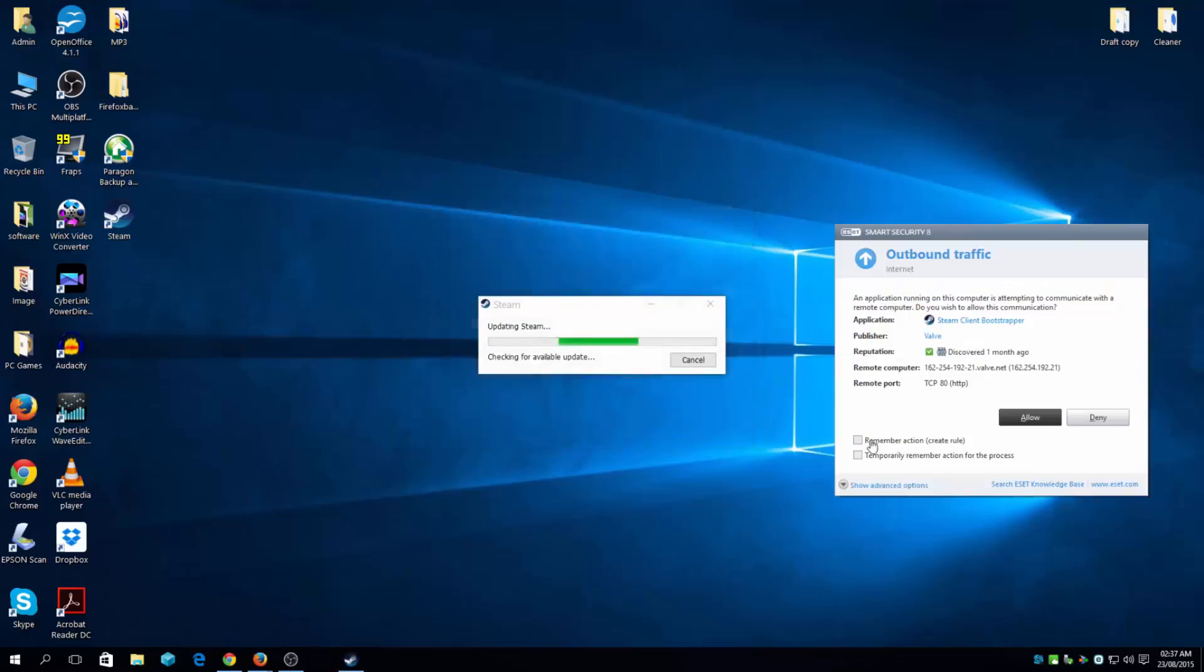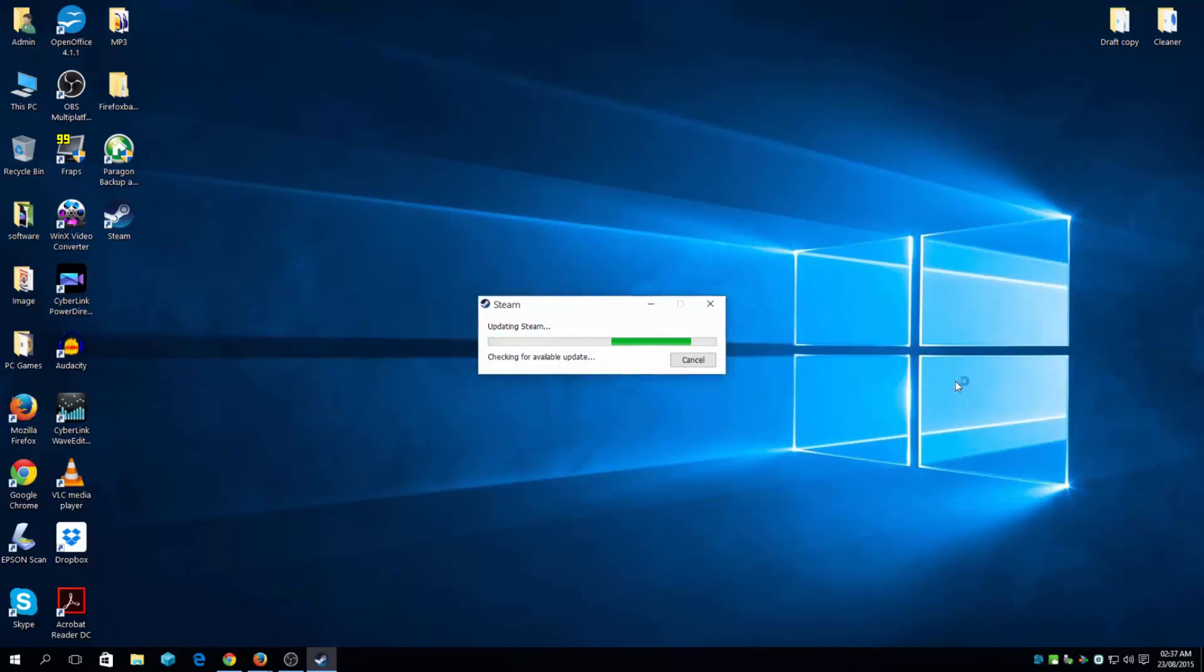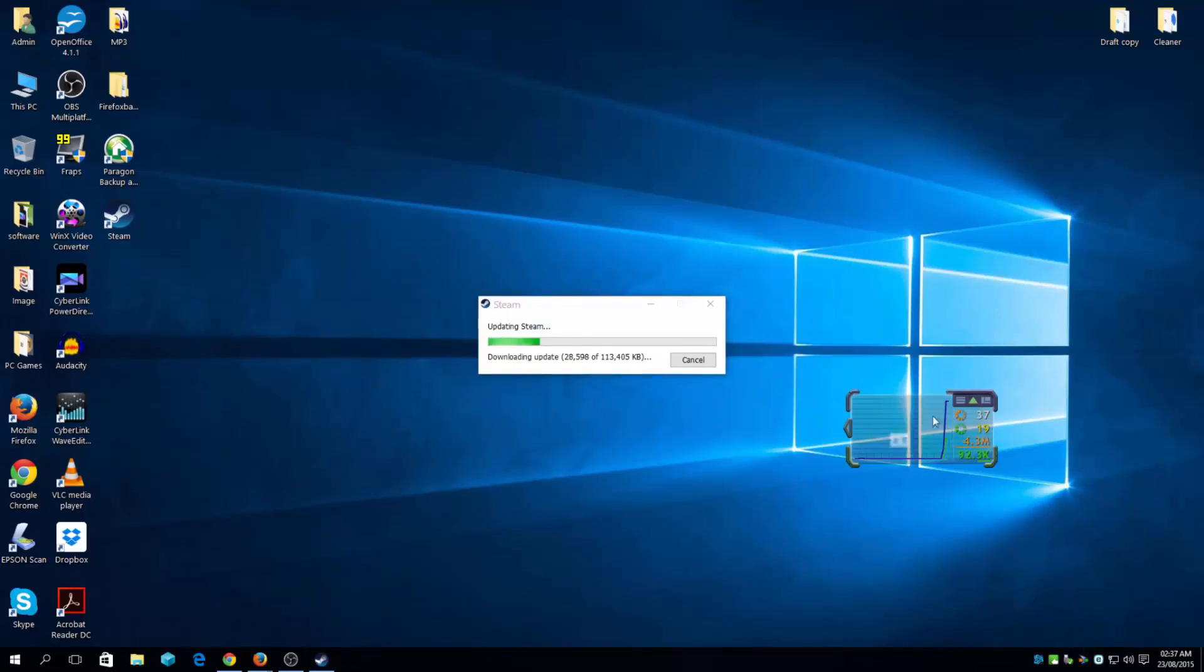Okay, now one Steam, allow access to the internet. It's going to quickly just update from there, shouldn't take long if you have a fast connection.